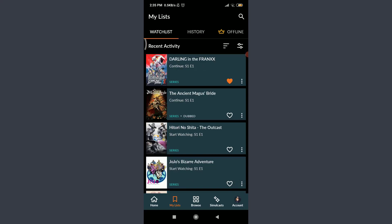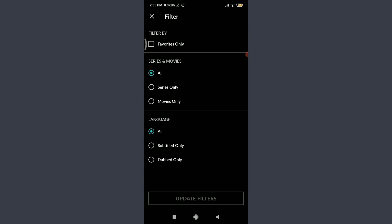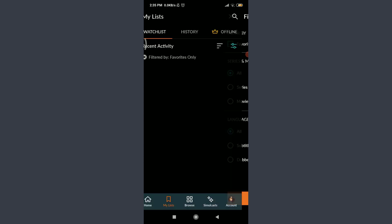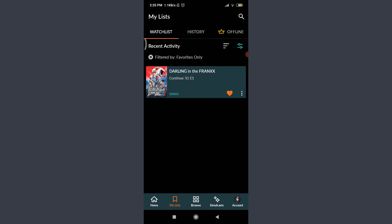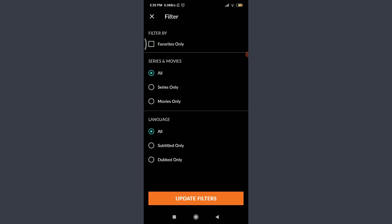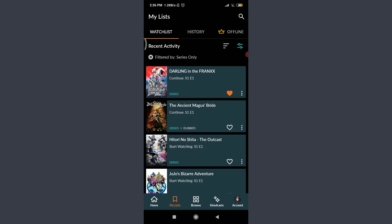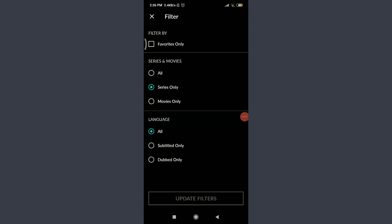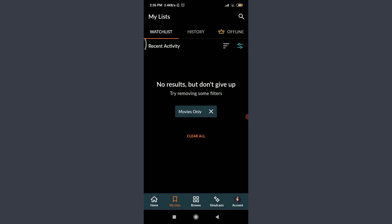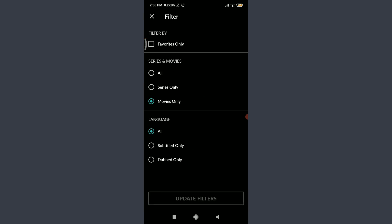I can tap on any show to watch it again. On the right corner next to the Recent Activities segment, you'll see a filter icon — tap on it. You can filter by series, movies, and language. Tap on Favorites Only and update the filters to see only your favorited shows. To watch series only, tap Series Only and tap Update Filters. For movies only, tap Movies Only and update filters. If I haven't added any movies to my watchlist, none will appear there.